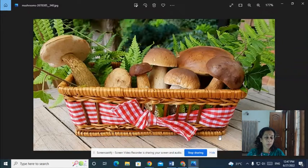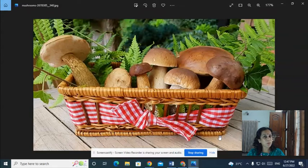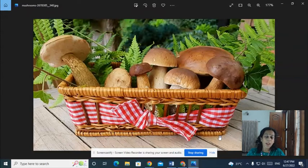Mushrooms are the reproductive bodies of fungus belonging to the general category ascomycetes and basidiomycetes.